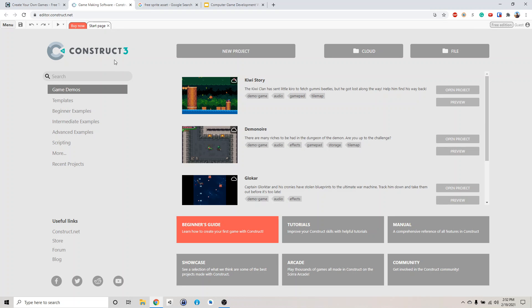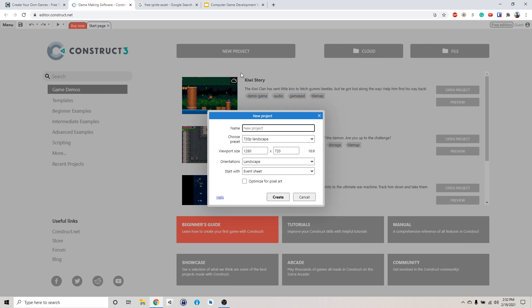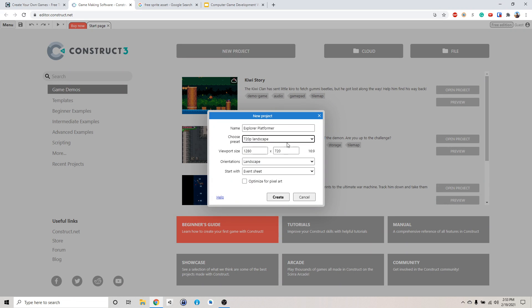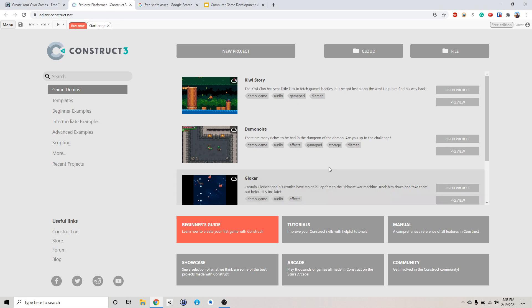So this is the Construct 3 engine. If you click new project, we're going to give it a name. I'll just call it Explorers Platformer. And then we're just going to select from here. 720p landscape should be good enough. And then just click create.